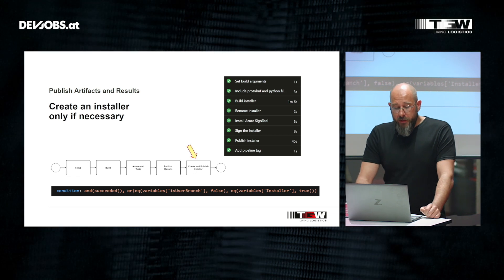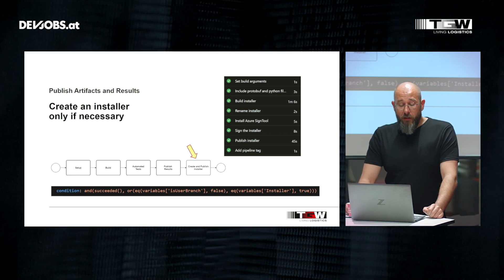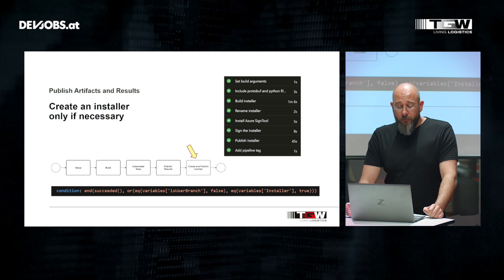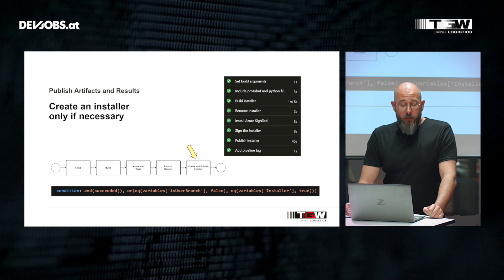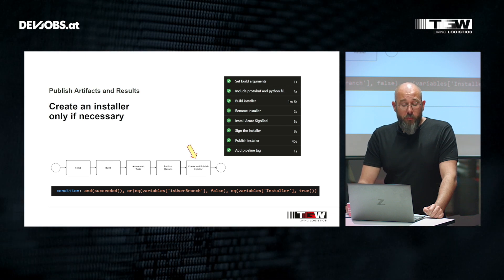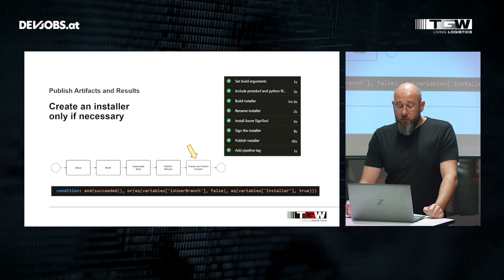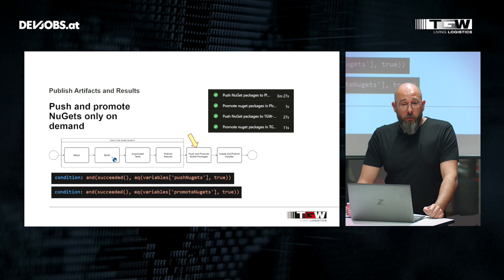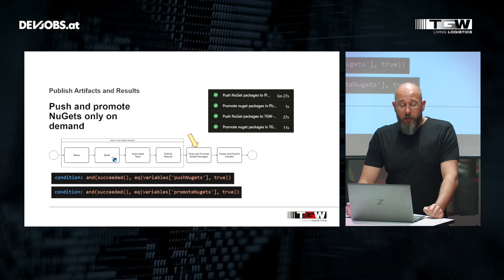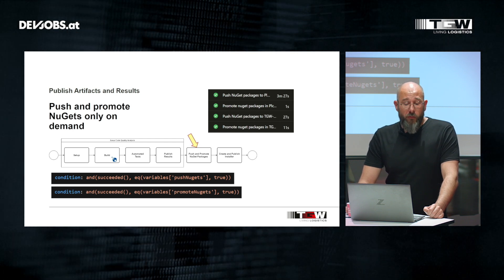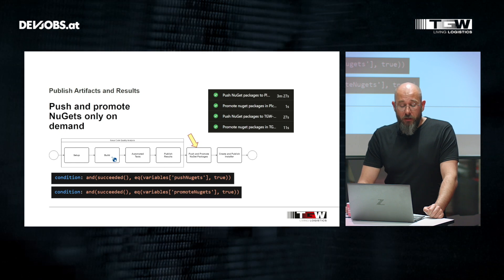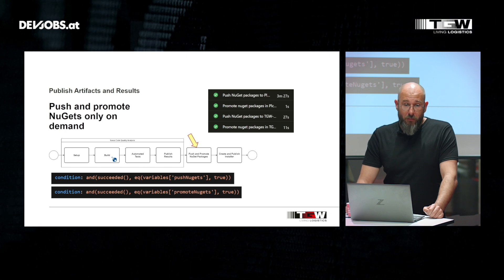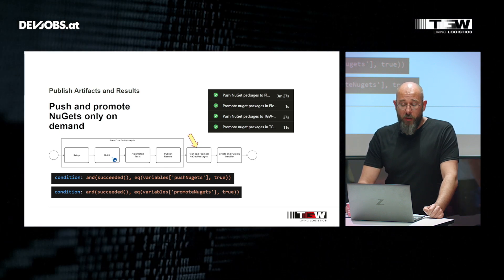Depending on how the condition resolves, the code analysis is done or completely skipped. The same principle can be applied to the whole installer phase. The installer phase consists of eight steps and sums up to about two minutes that we can entirely skip if the condition results to false. For pushing and promoting NuGet packages — only needed for an official release — we can do the same and save four minutes in about 95% of pipeline runs.